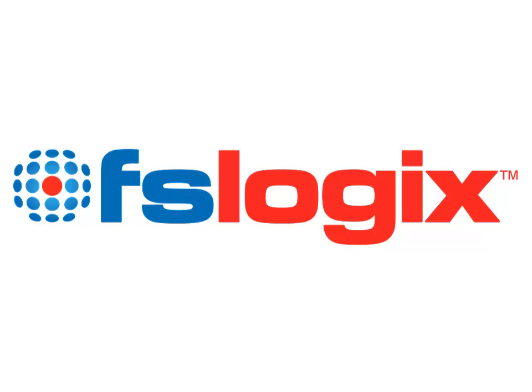Welcome to this demonstration of FSLogix apps, the simple powerful way to manage per-user visibility of applications. This video will show how an administrator can use FSLogix apps to make what is typically a per-machine setting into a per-user setting.